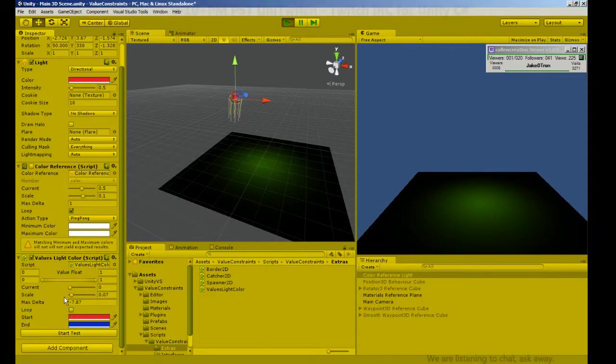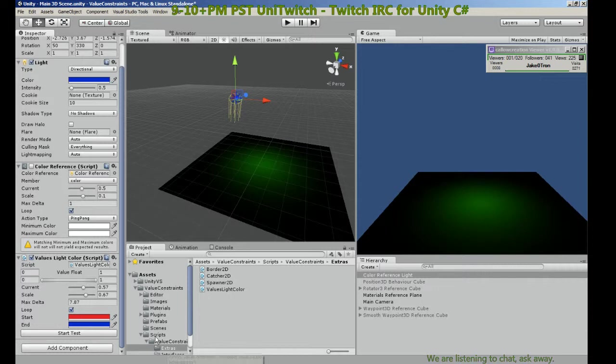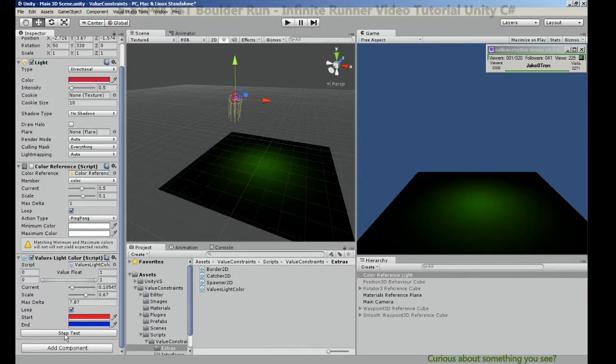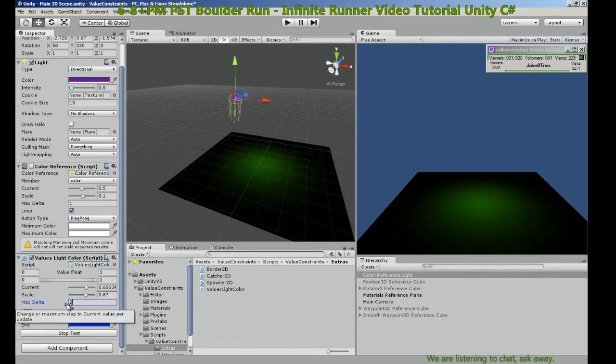So now that the code is right, we should be able to run a test without pressing play in the editor.